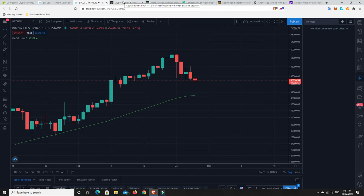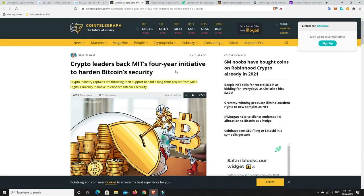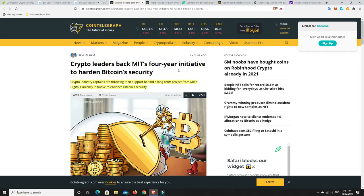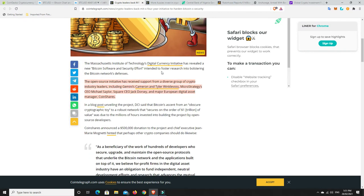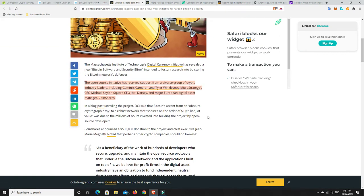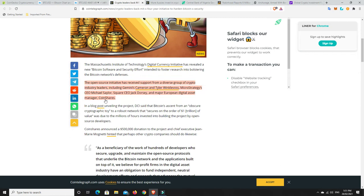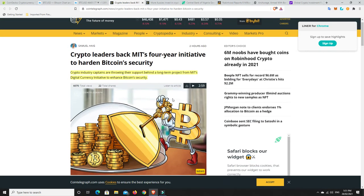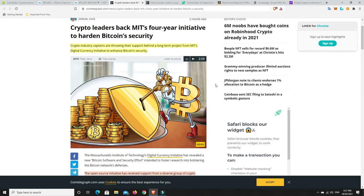We had that thing the other day where I thought maybe it's going to spike and break out here. No, it just rolled over. Alright, so let's get on to some stories. And there's some pretty good ones. Crypto leaders back MIT's four-year initiative to harden Bitcoin security. Crypto industry captains are throwing their support behind a long-term project from MIT's Digital Currency Initiative to enhance Bitcoin security. The open source initiative has received support from a diverse group of crypto industry leaders, including Gemini's Cameron and Tyler Winklevoss, MicroStrategy CEO Michael Saylor, Square CEO Jack Dorsey, and major European digital asset manager CoinShares.